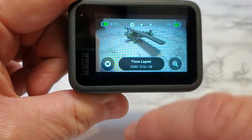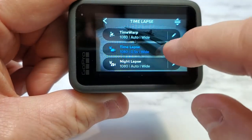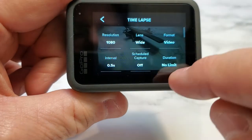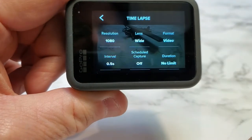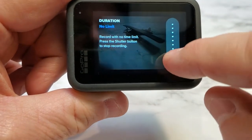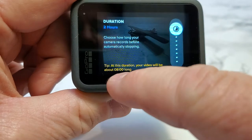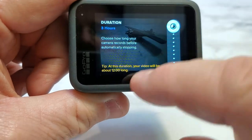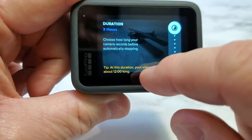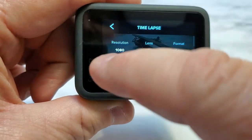And same with time lapse — duration set at no limit, but I can pick whatever I want. And again it'll tell me how long that's going to be. That's a really nice feature.